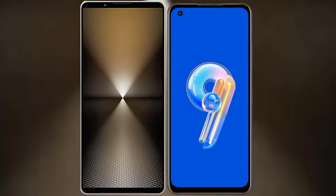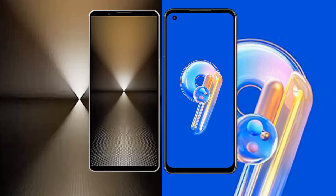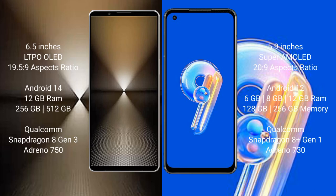I will compare the new Sony Xperia 1 Mark 6 with Asus Zenfone 9. Sony Xperia 1 Mark 6 comes with a 6.5-inch LTPO OLED display, while Asus Zenfone 9 features a 5.9-inch Super AMOLED display.